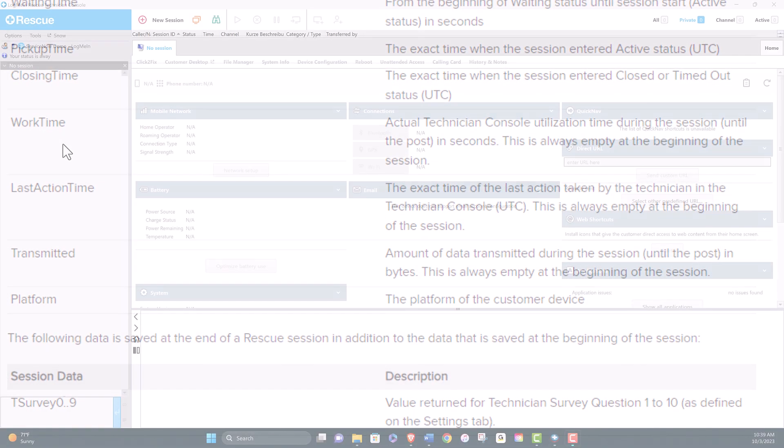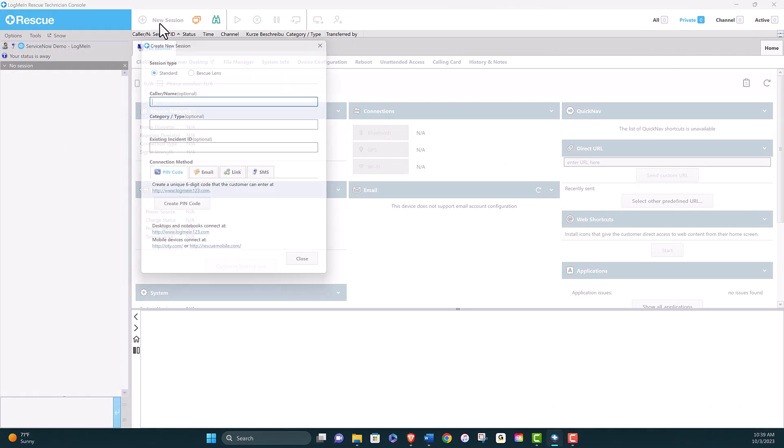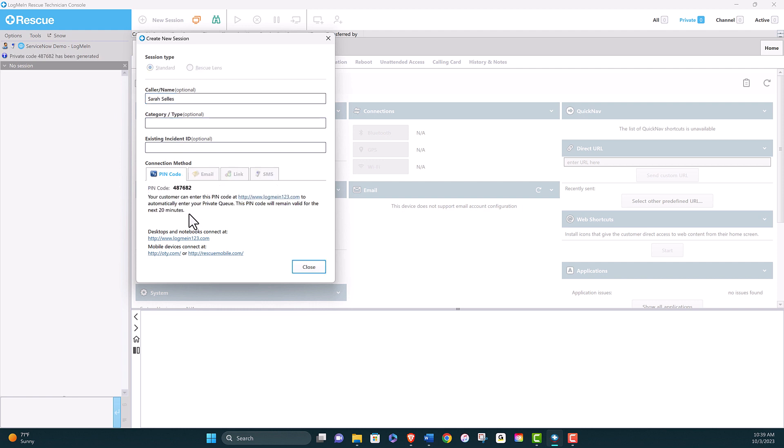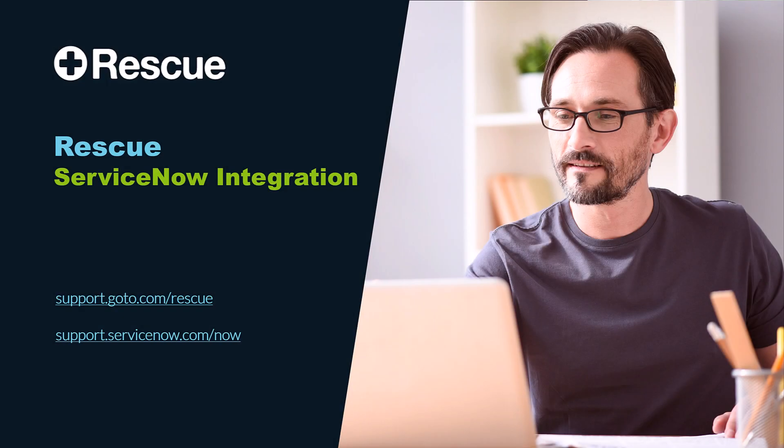The integration also works when creating the pin directly from the tech console, and the workflow may differ if started from here. Regardless of where a session is started, the session data is always posted back to ServiceNow, meaning no session data is ever missed. That completes a simple integration between Rescue and ServiceNow.